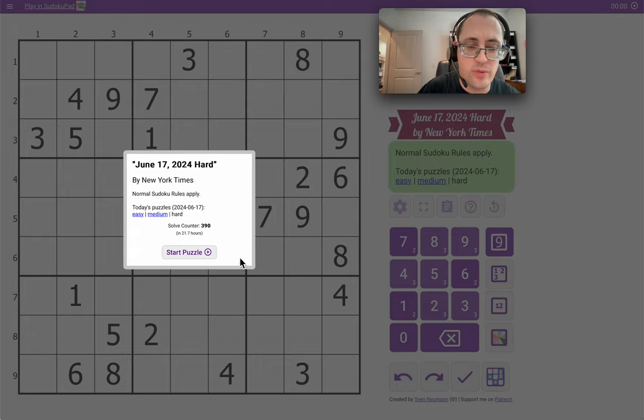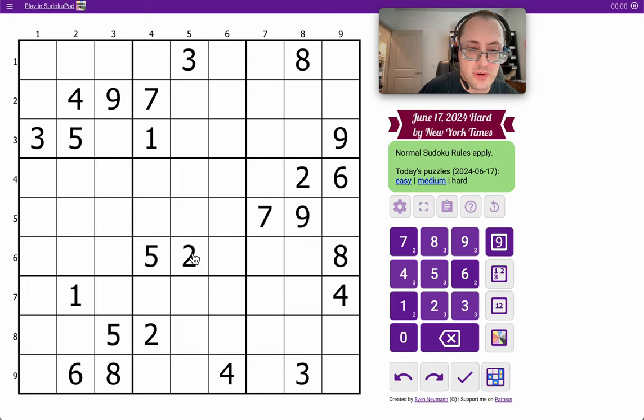Good afternoon, everyone, and welcome to the New York Times Hard Sudoku. This is Monday, June 17, 2024.